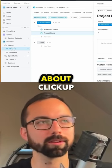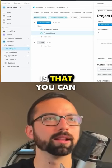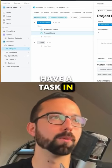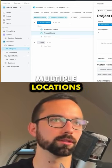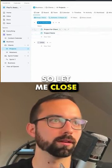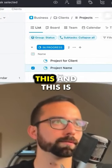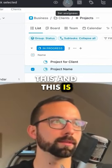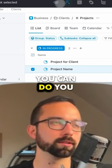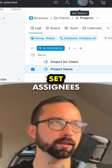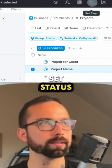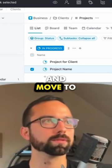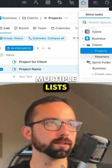One of the cool things about ClickUp is that you can have a task in multiple locations. Selecting a task, you can see some of the things you can do: you can set watchers, set assignees, set status, set tags, convert to subtasks, and move to multiple lists.